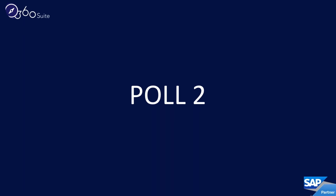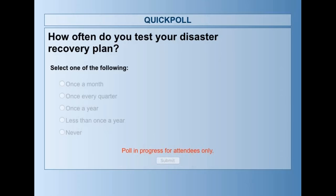Before we get into disaster recovery, we have another poll: how often do you test your disaster recovery plan? Choose one answer. Do you have a disaster recovery plan, and if so, how often do you test it? Is it mandatory?